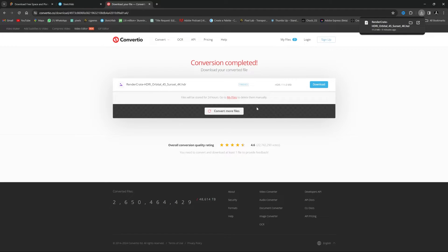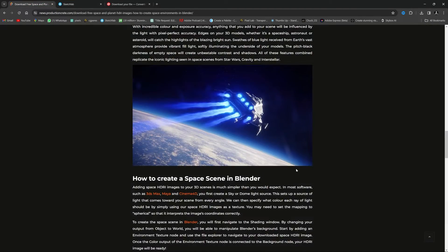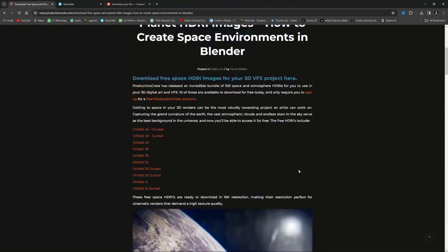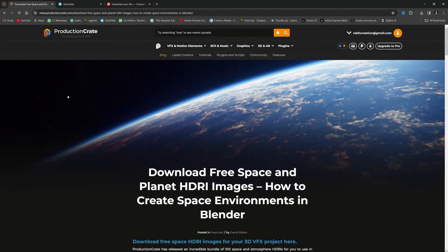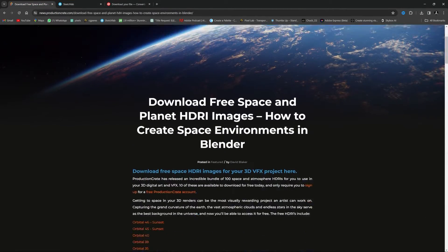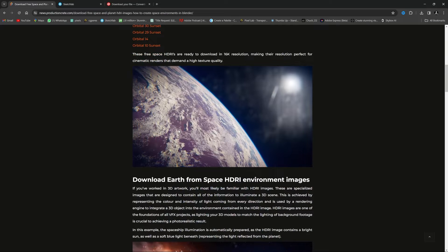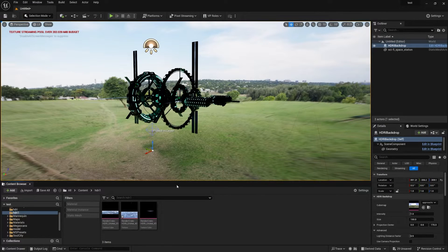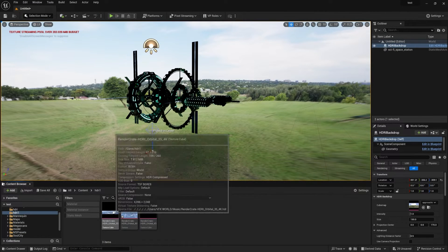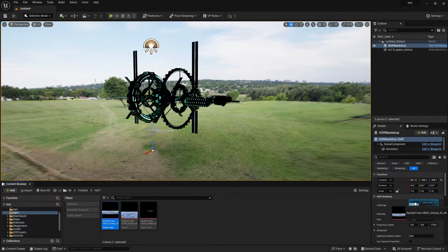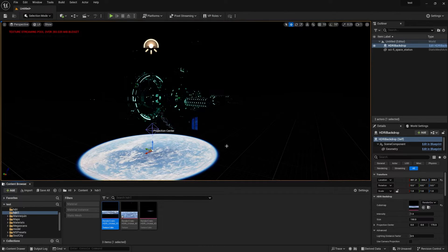For HDRIs, I'm using these production-grade free HDRI packs — completely free and amazing quality. After importing your HDRI, simply drag and drop it into the HDRI Backdrop.